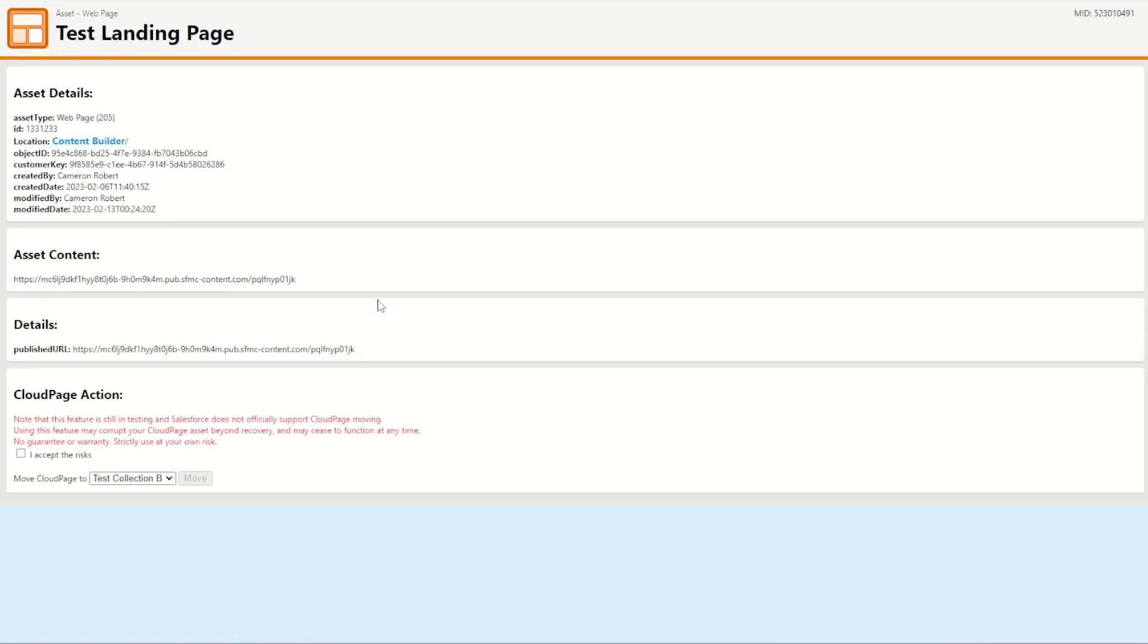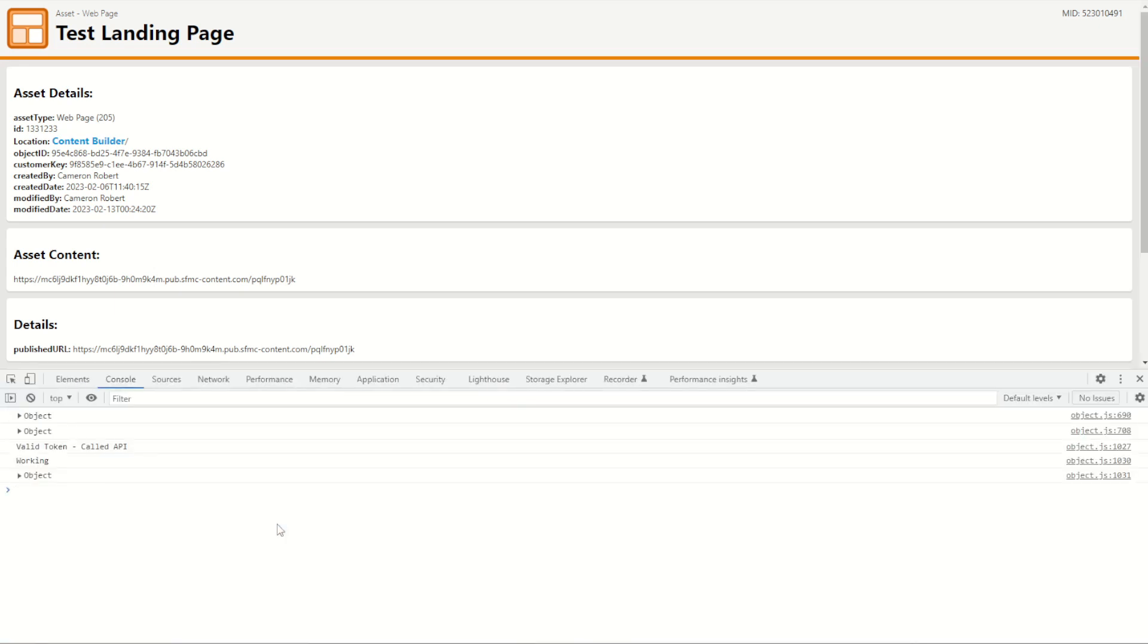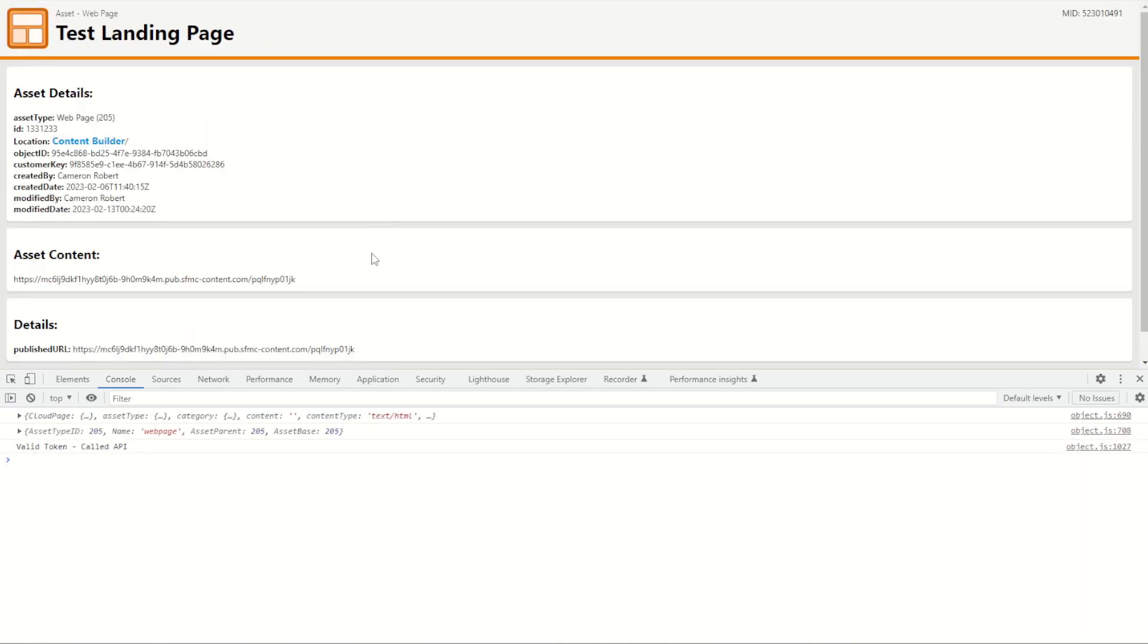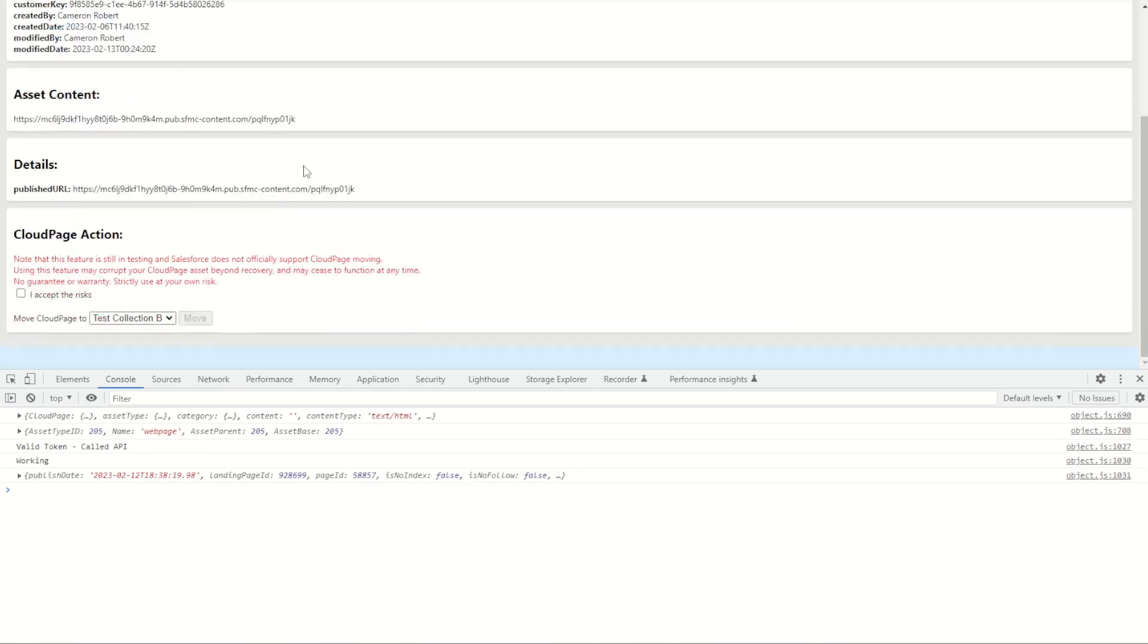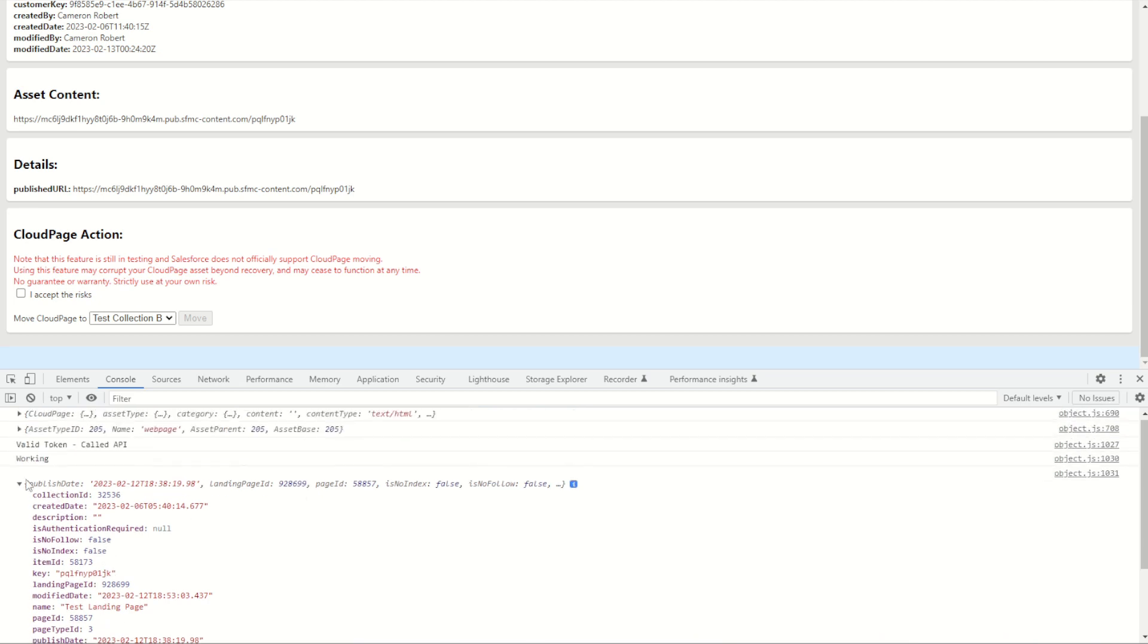So let's move it back into my test collections now by saying I accept the risks and moving it to collection number one. Before I do I want to show what's going on here. I can press F12 to open up my Chrome developer tools. You can see here I can then refresh this page and it loads up all the things that are happening. You can see here it's making a quick check to make sure my current API token is valid and it is working and it's got my asset payload here ready to go.